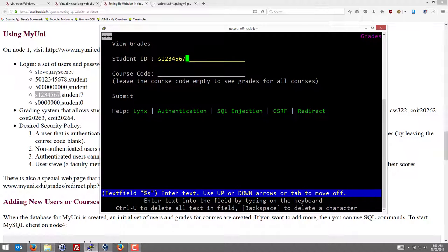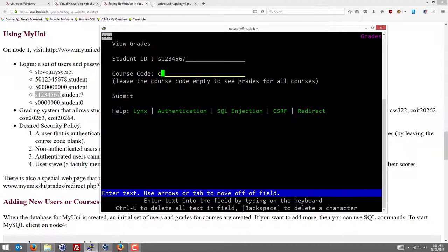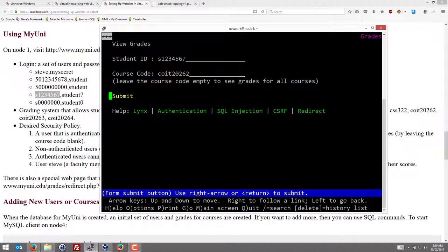So the idea is that the student can only view their grades. They cannot view other students' grades. And of course they cannot change grades. So let's leave the student ID as is, the default value, which is ours. And a course ID, COIT20262. Submit.